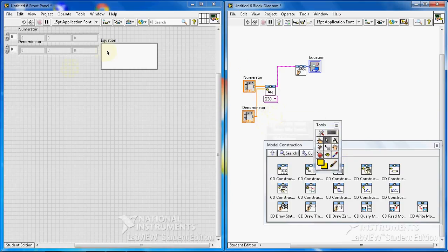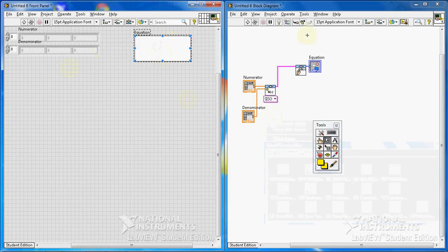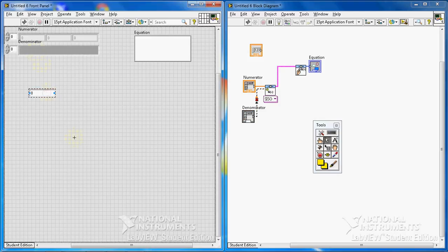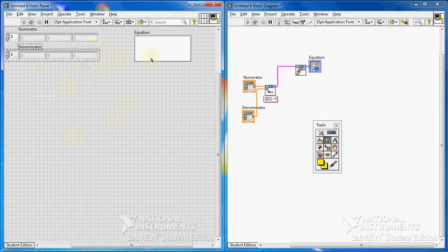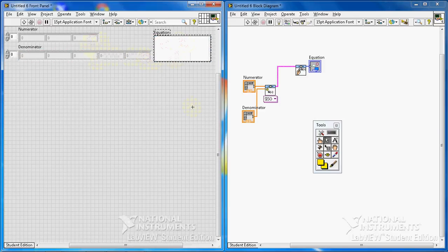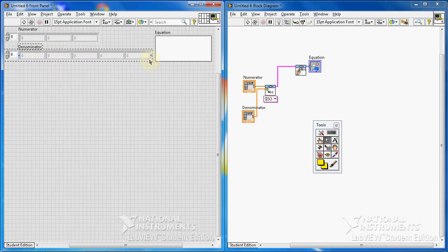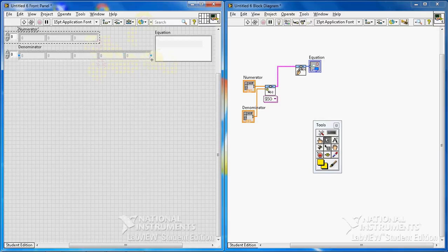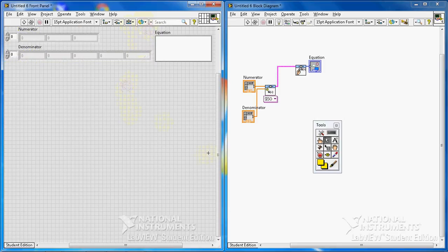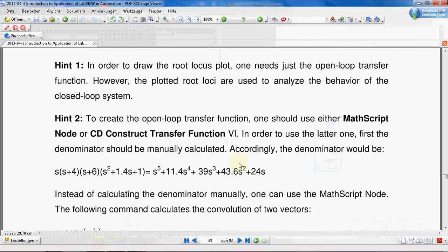That's it, we are done with the wiring. First we build our transfer function — our system is set up. Now we need to define the values. First we build our transfer function. The denominator should be as follows.